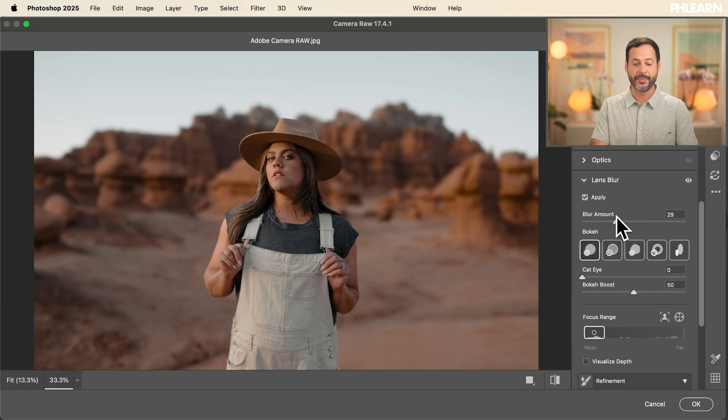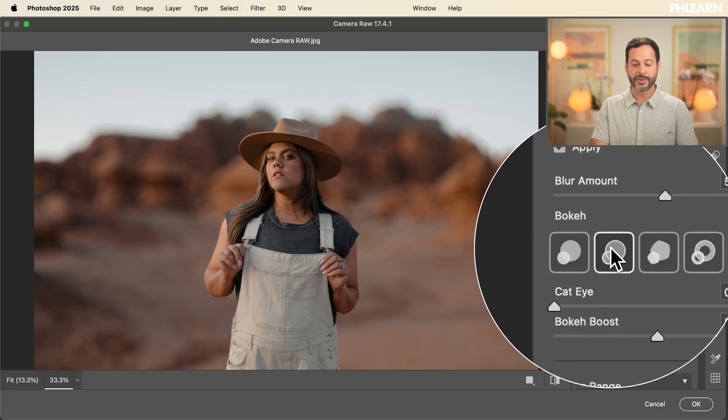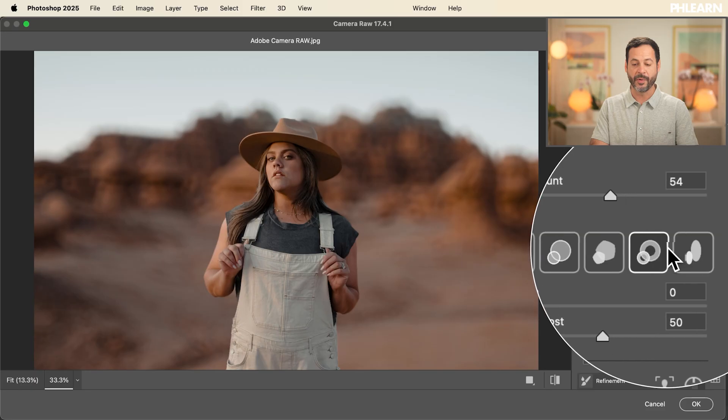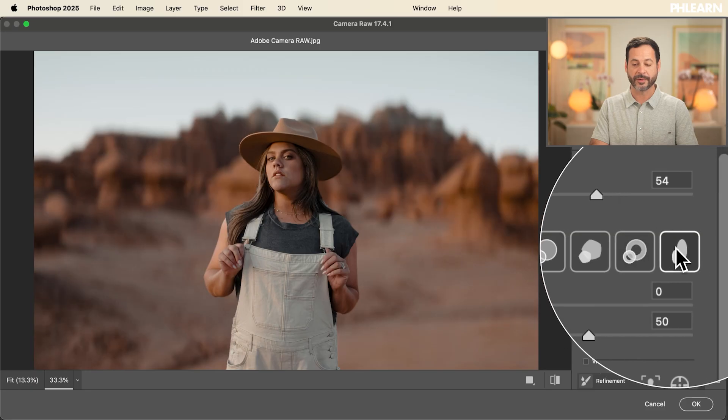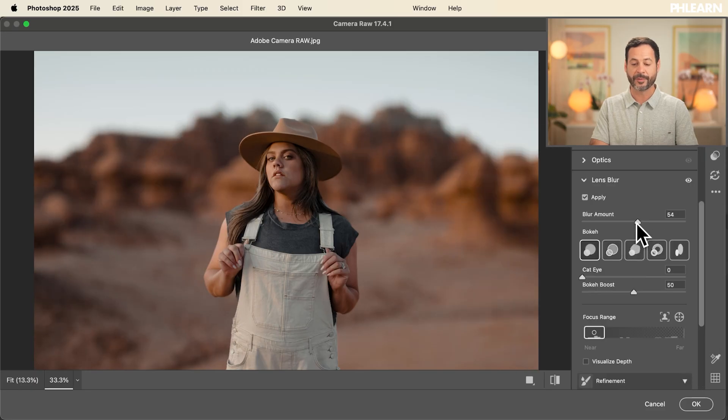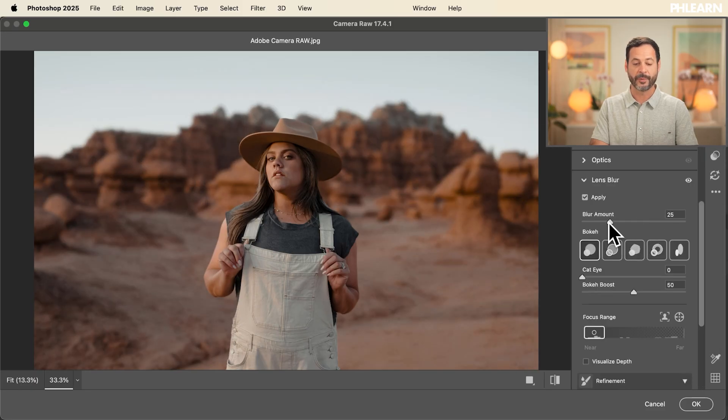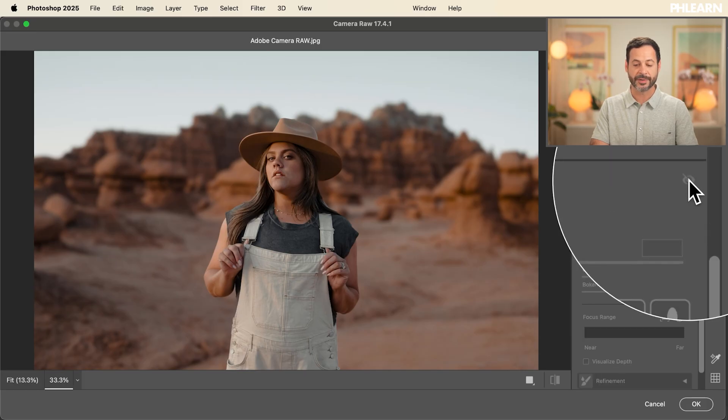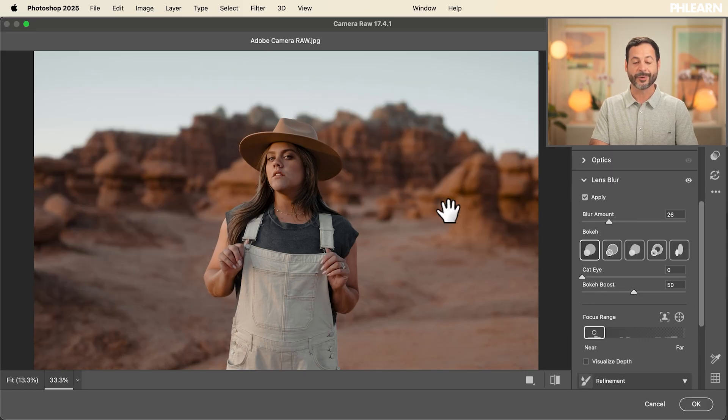Now here you have your blur amount and I can choose less or more blur for that background. And you can even go through and choose different types of bokeh. If you want a different look on your background, this is a very powerful tool. I really like it. I think it's best done a little bit on the subtle side, but you can see it really looks great. Let's just turn that off and back on.